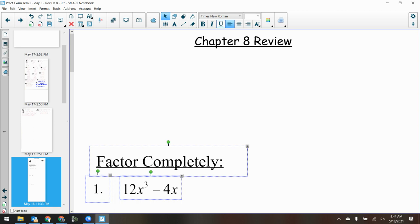I want to make that factoring flow chart. Remember that factoring flow chart that I had written on the board for a really long time? That was Chapter 8 in a nutshell — that was all Chapter 8. Just factoring. That's all we did in Chapter 8.